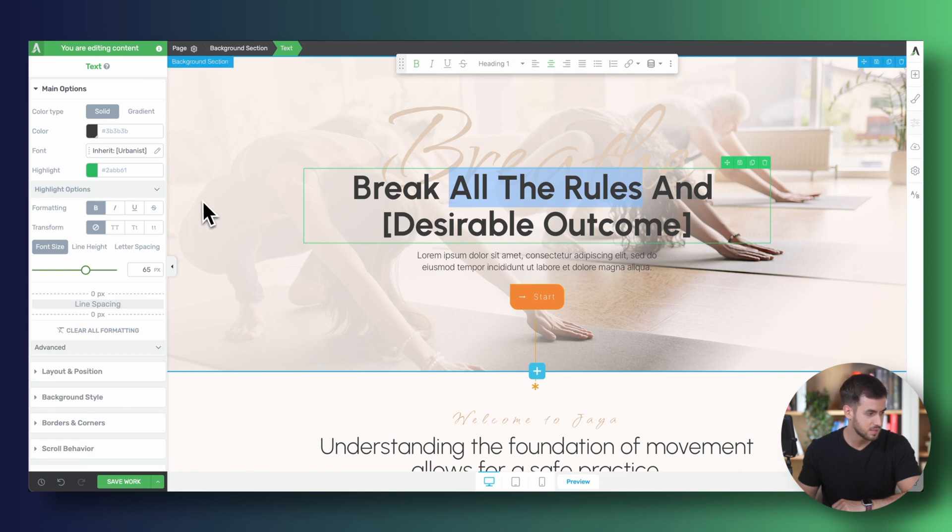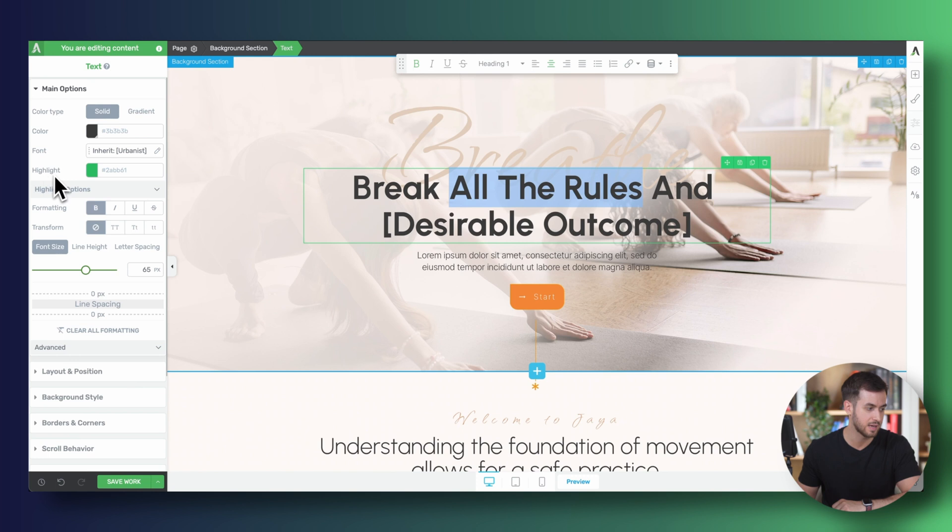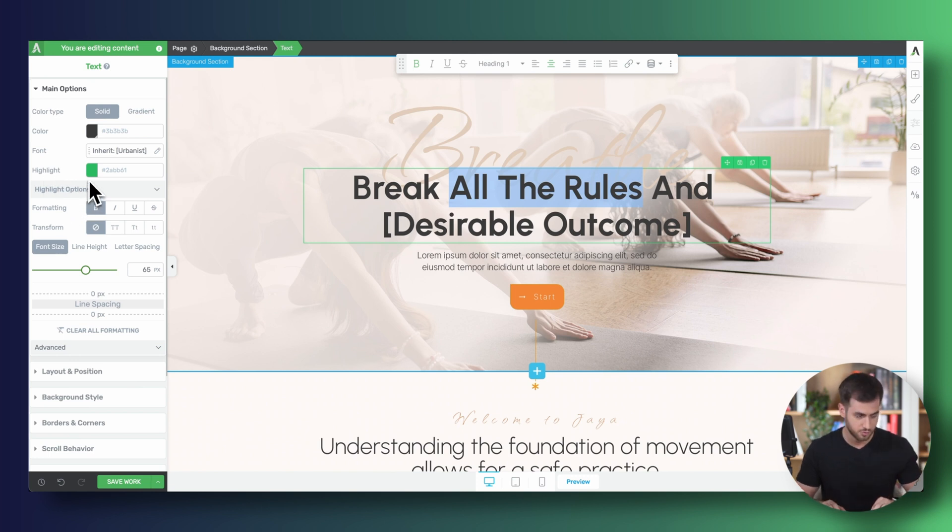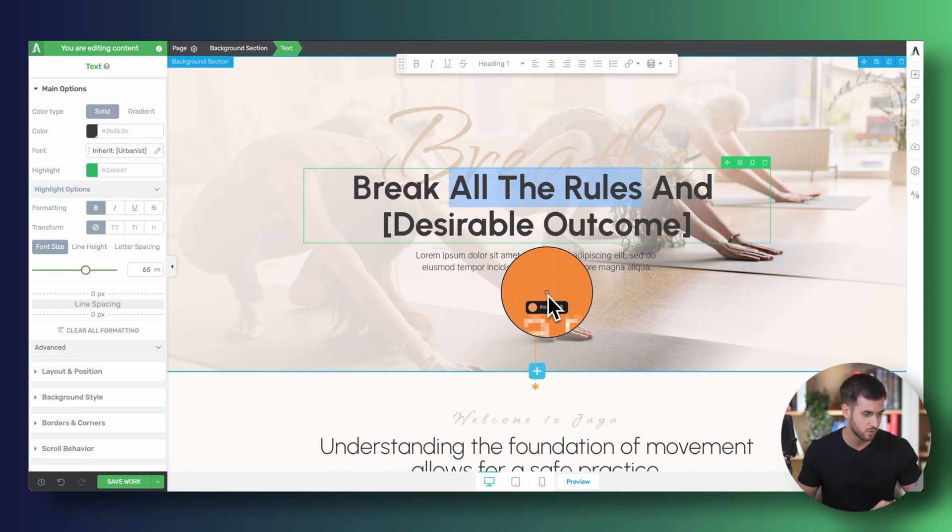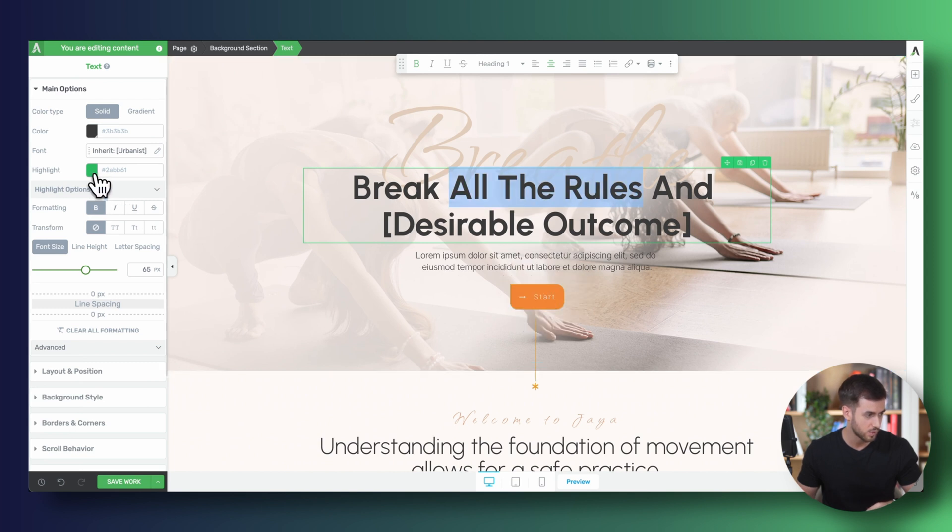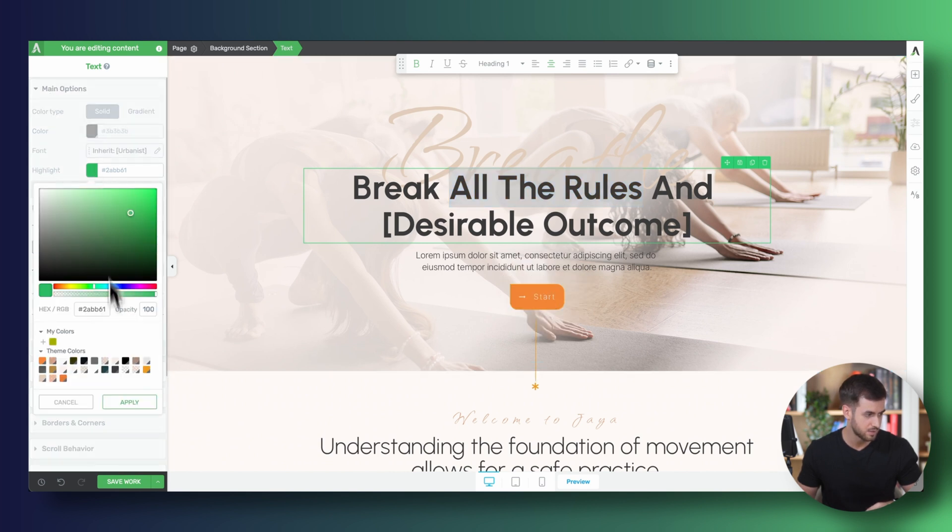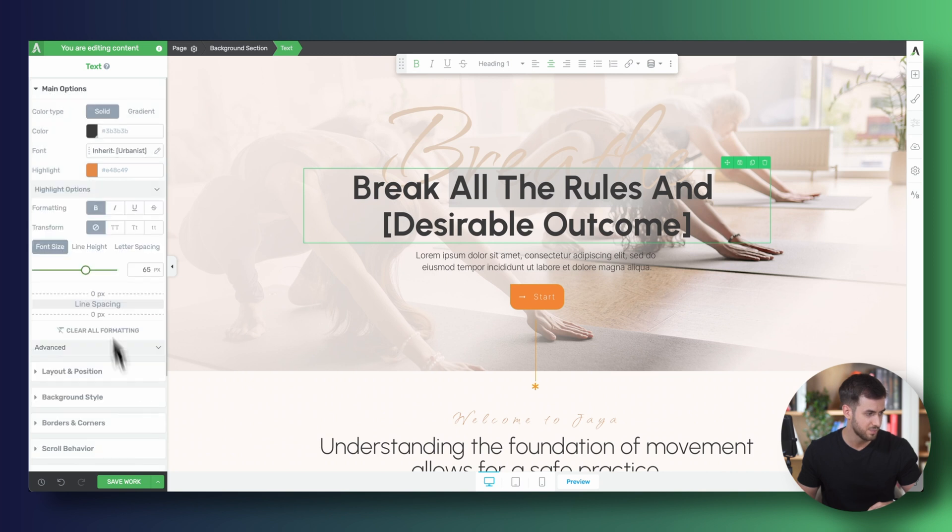And as you can see, we have a new option underneath highlight. It's called highlight options. And first things first, let's just change the color of our highlight. Let's make it this orange so that it blends in really well with our current design.